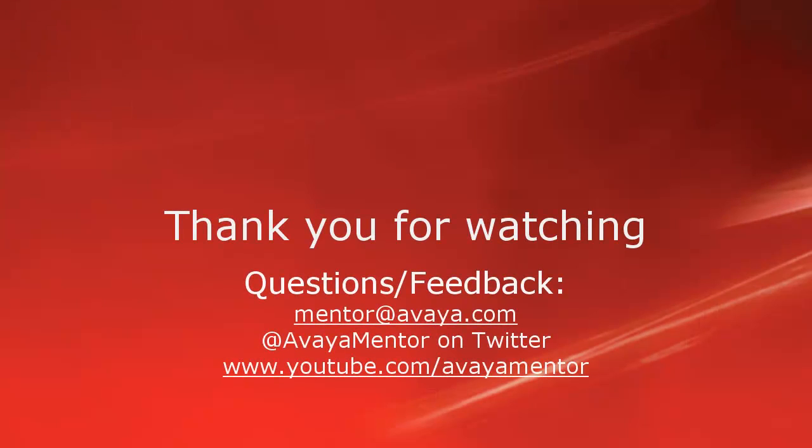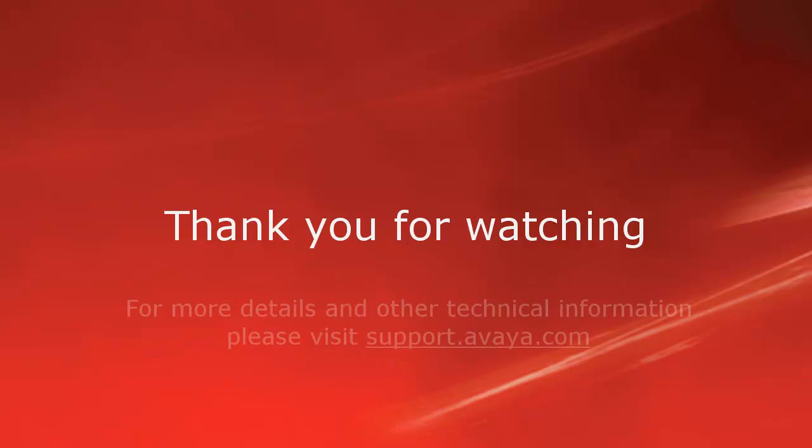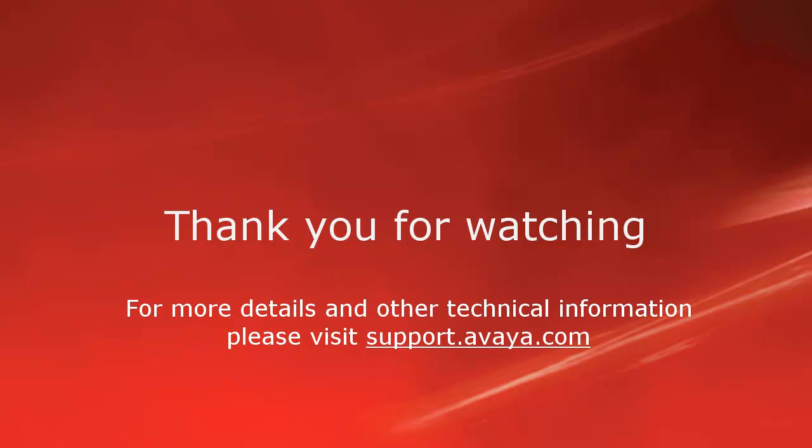Thank you for your time today. We hope this information was useful. We welcome comments, questions, and feedback at mentor@avaya.com or on Twitter at Avaya Mentor. For more details or related information, please visit support.avaya.com. Thank you for choosing Avaya.